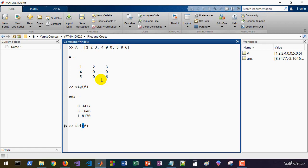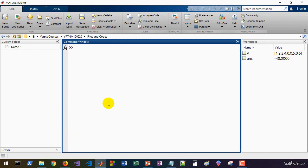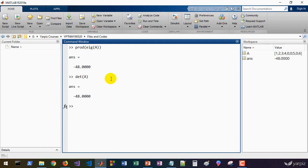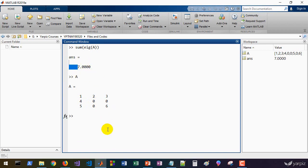Now, what about eigenvectors — we'll get there soon. If we calculate the determinant of this matrix that's minus 48, and if we calculate the product of eigenvalues of A that's also minus 48. So it's proven here numerically that the product of eigenvalues of a given matrix is exactly equal to its determinant.